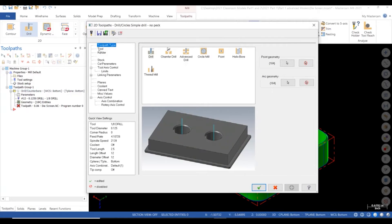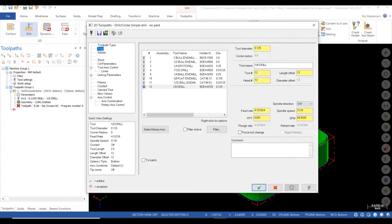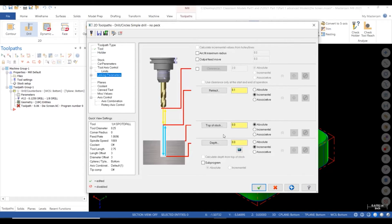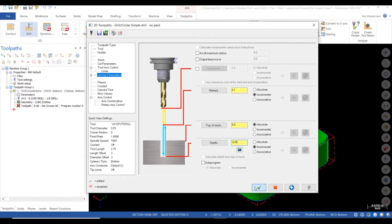Pick our preloaded spot drill from our tool library. Then in our linking parameters, set our depth to minus 50 thousands. Click the green check and calculate.